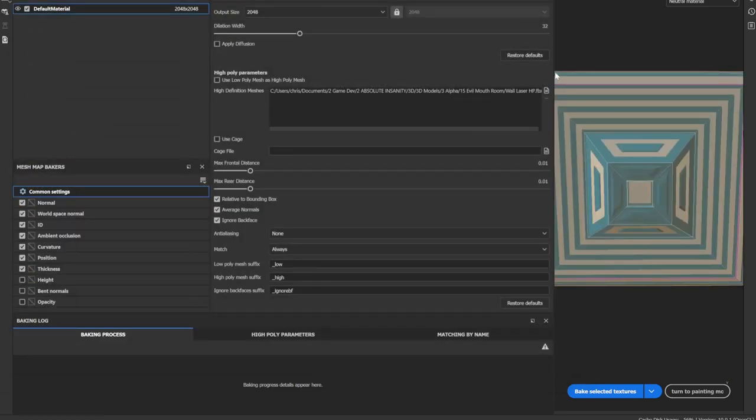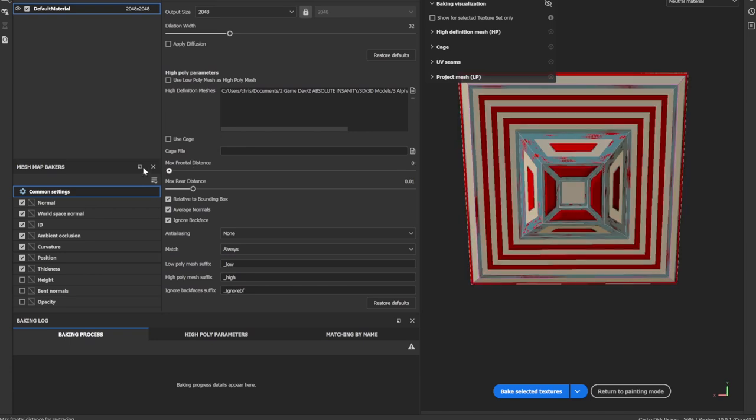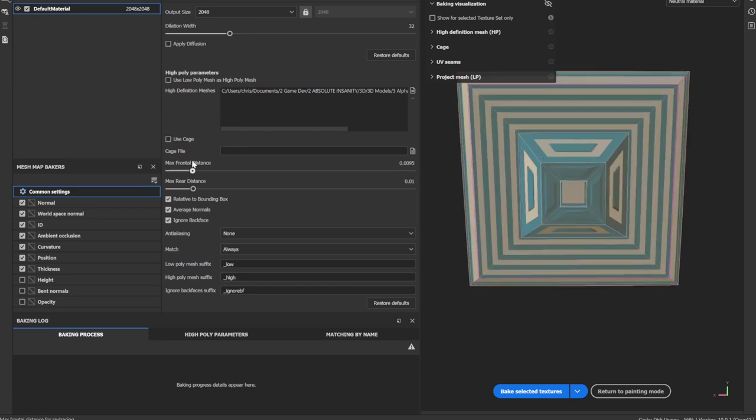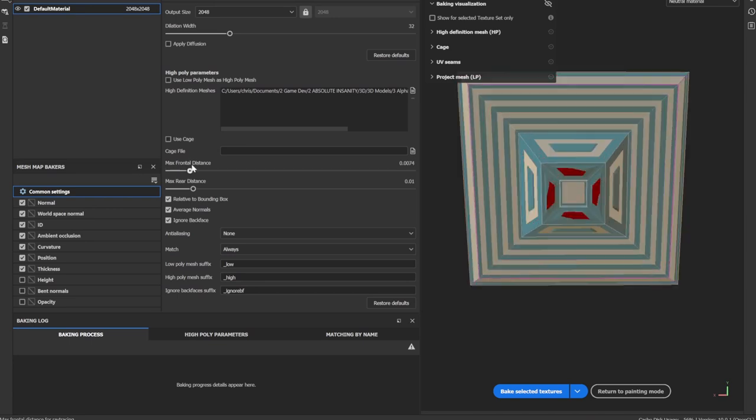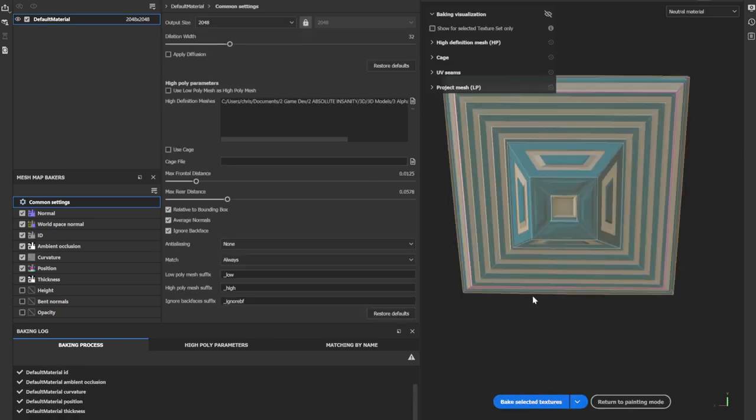After this I'm going to adjust the max frontal surface. You don't want to see red, so you want to adjust it so the red disappears. The red means that it's not going to be baked. You can also adjust the max rear distance as well. Now I'm going to get baked. I mean, I'm going to bake.